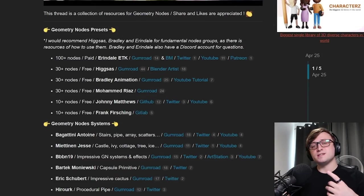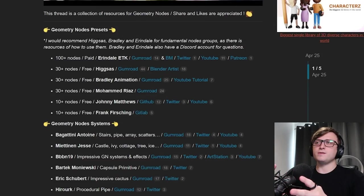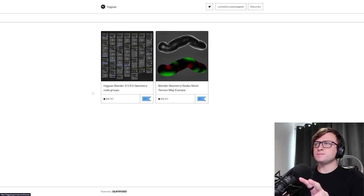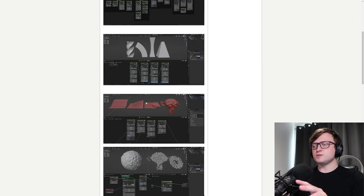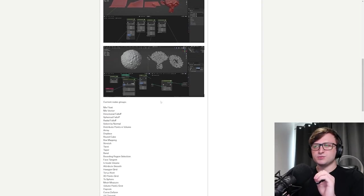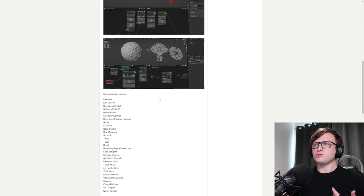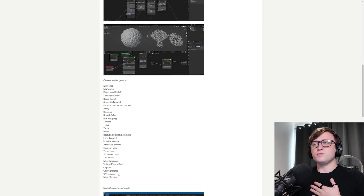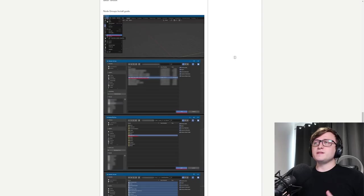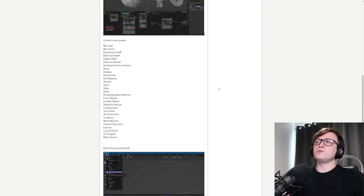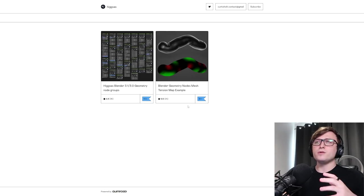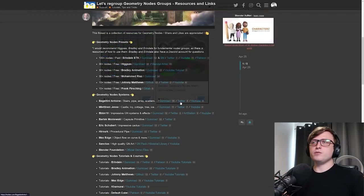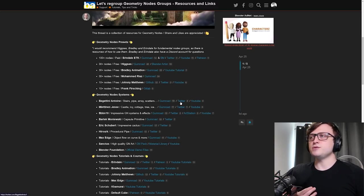So there's a lot of really cool resources on here. I think you might find particular interest in the geometry nodes preset section because there's a lot of free stuff here to download. If we go take a look at the HIGSAS Gumroad page and then go to their node groups here. So some of this stuff is really quite essential for building up artistic effects in geometry nodes.